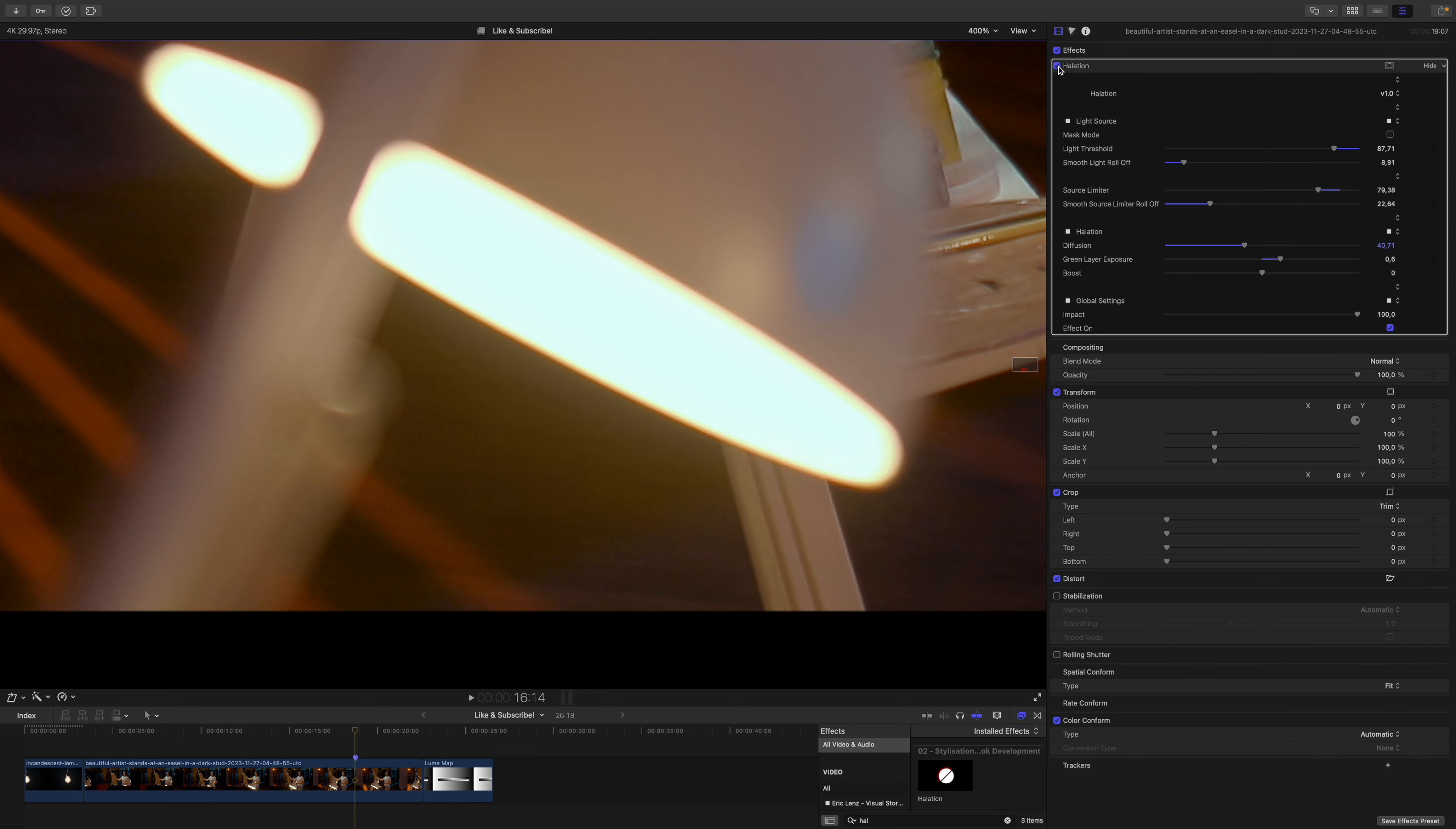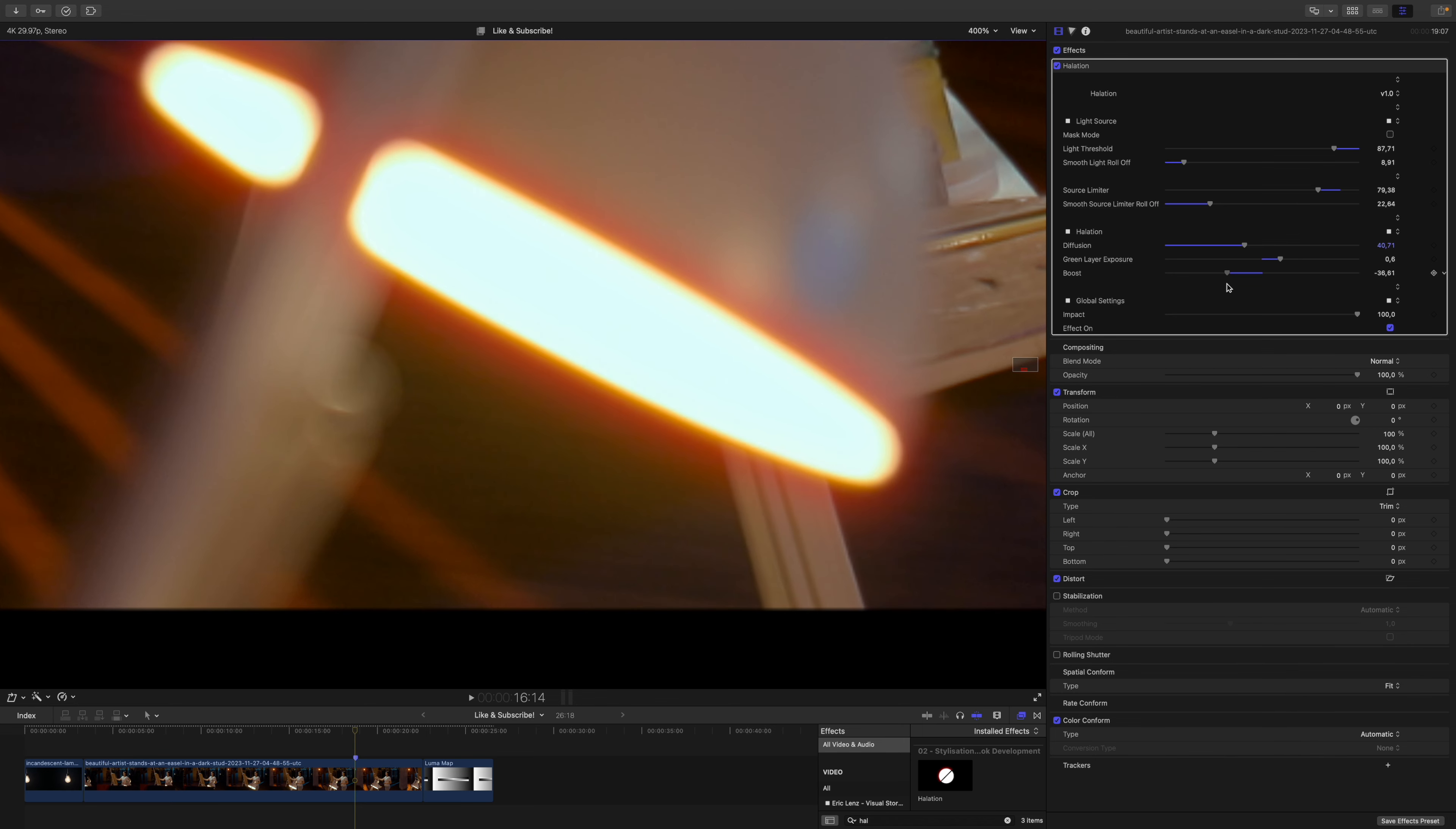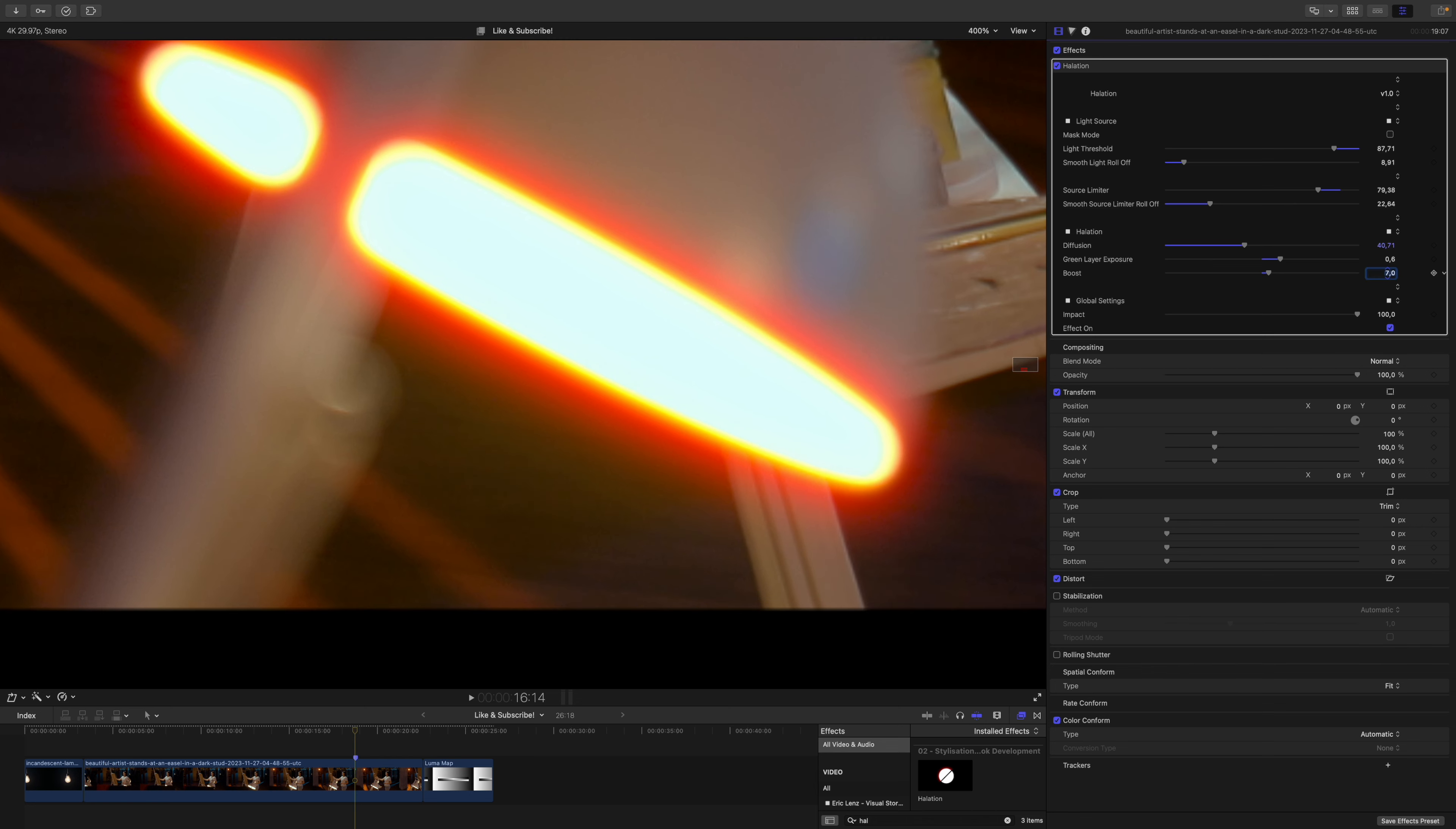This is before, this is after. Actually, we did a pretty good job already. Let's play around with the boost. I think having it a little bit more prominent around 6 to 7 would be a good idea. I go for 7 and now let's zoom out.